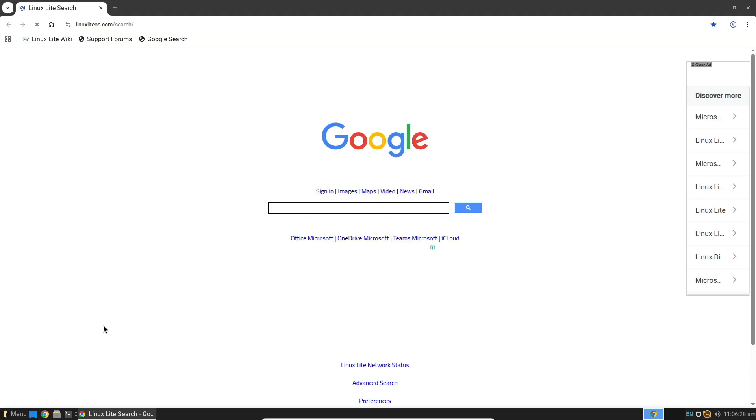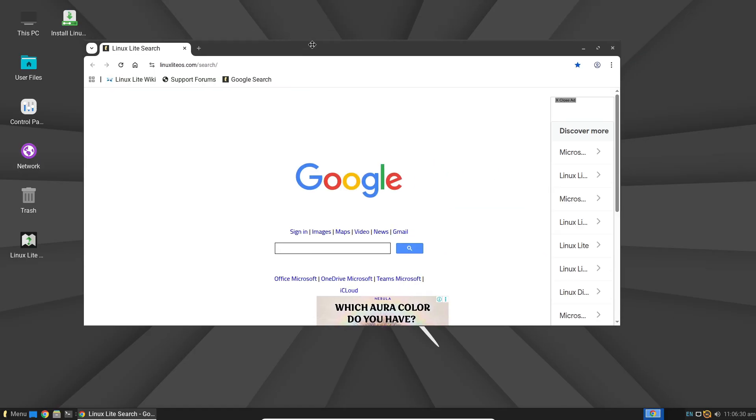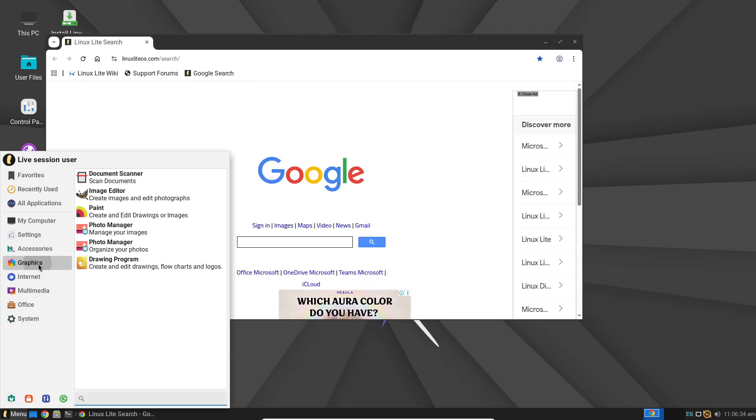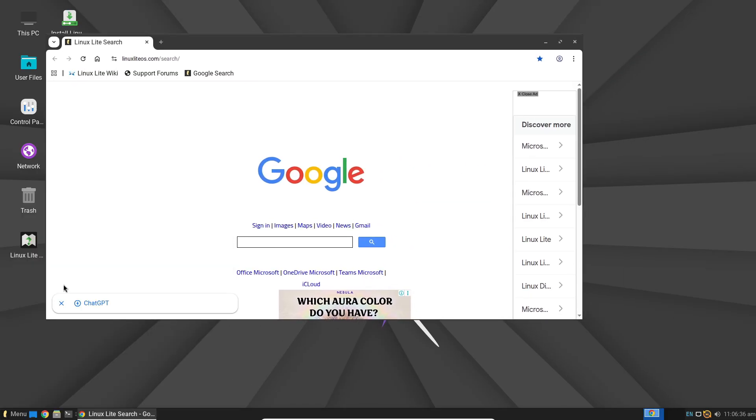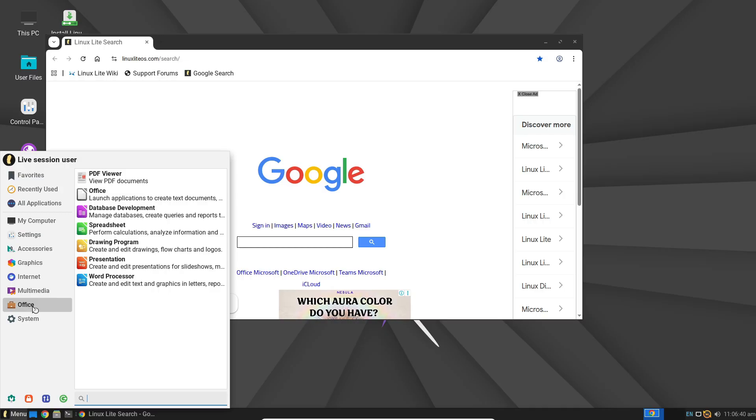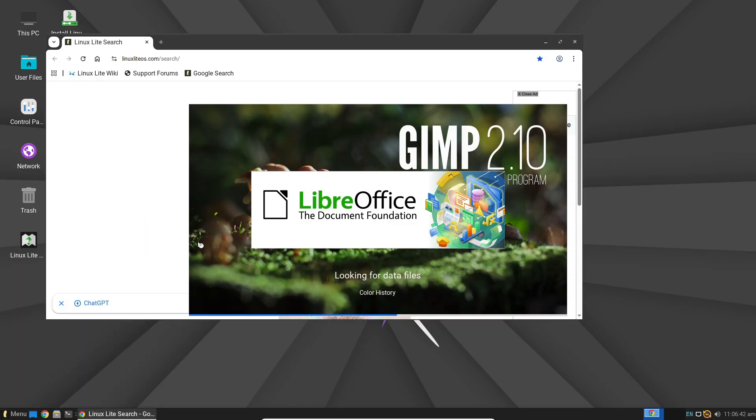Linux Lite uses a highly customized XFCE desktop environment. It's intentionally designed to look like Windows, featuring a taskbar at the bottom and a familiar start menu.